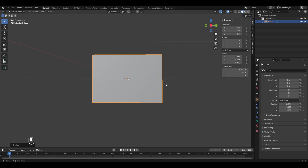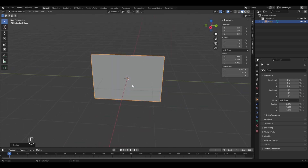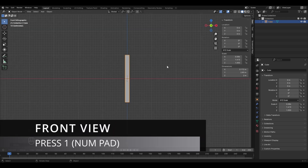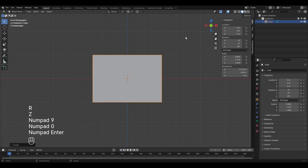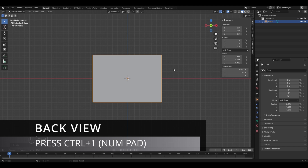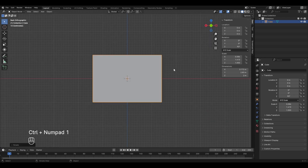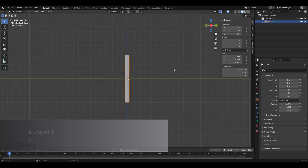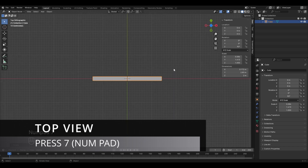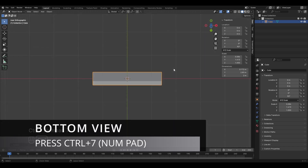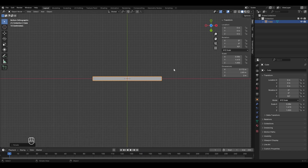Before that, an important tip: to view from specific angles, use numpad shortcuts. Press Numpad 1 for front view, Ctrl+Numpad 1 for back, Numpad 3 for right, Ctrl+Numpad 3 for left, Numpad 7 for top, and Ctrl+Numpad 7 for bottom view. Fix the cube's rotation with R, Z, 90. You can take a screenshot of these navigation shortcuts for reference.